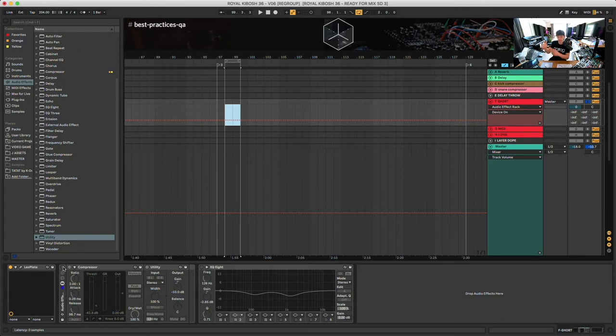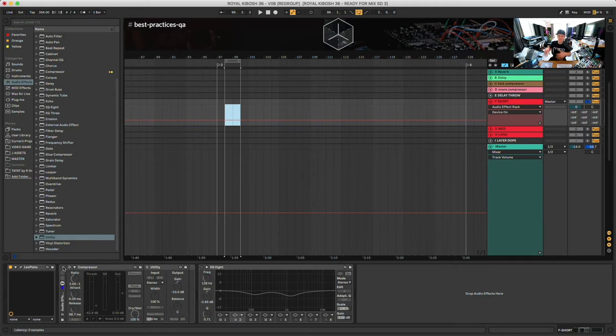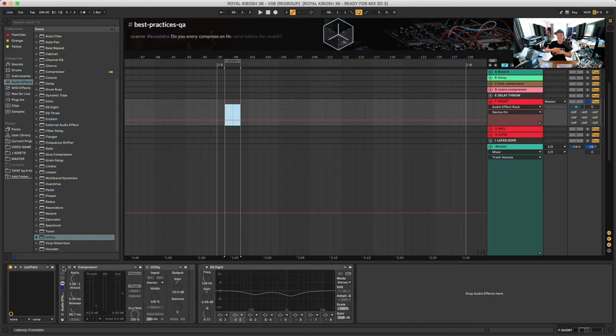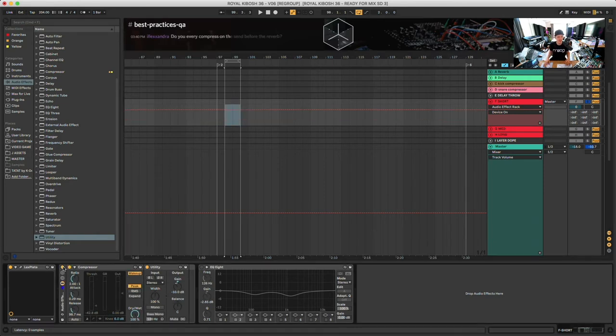If I have them in a send and that send is going to a reverb and that reverb doesn't have some compression on them, I'm just going to keep adding to the upfrontness of those elements and not adding more to the ambience of the whole track. By adding the compression, it makes that performance feel much more uniform in the reverb.